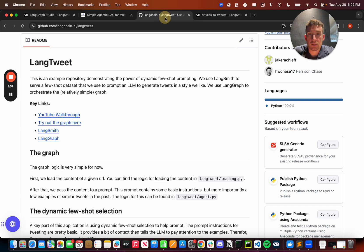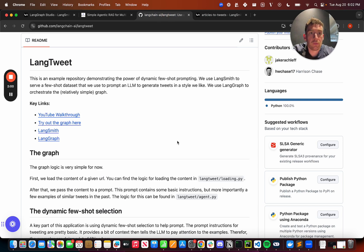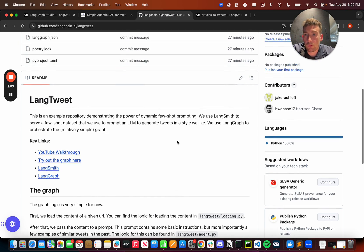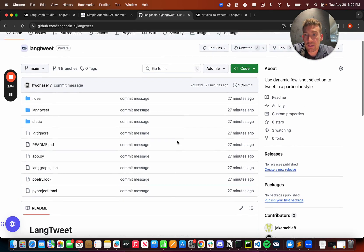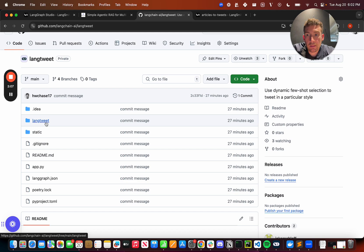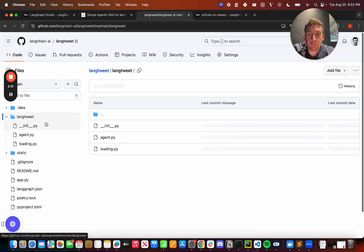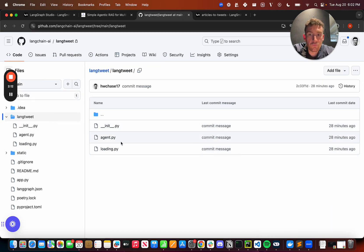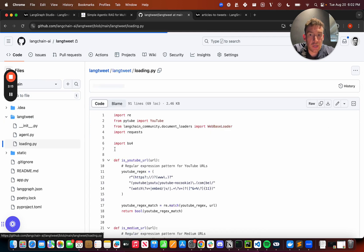So what exactly is going on and how is this using dynamic few-shot selection? So let's go over here. This is LangTweet. This is a GitHub repo that we just open source. It's pretty simple and you can see that there's a few key files in it.